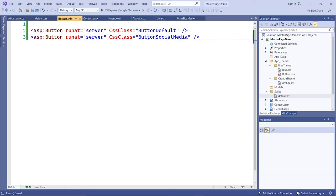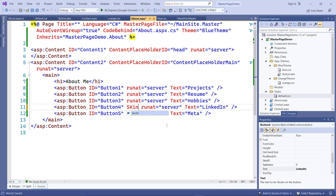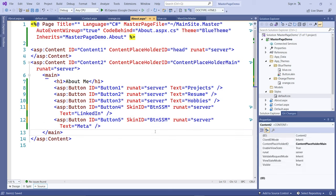Now in the skin file, to make the second button definition unique, you have to include a SkinID attribute. I'll set SkinID to BTN-SocialMedia. Then on the About page, for the two social media buttons, I'll add SkinID equal to BTN-SocialMedia on each of those button tags.